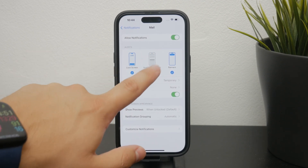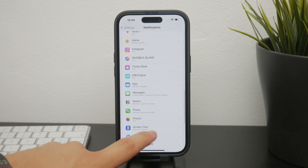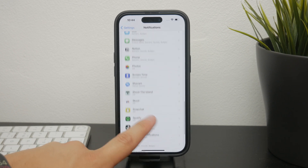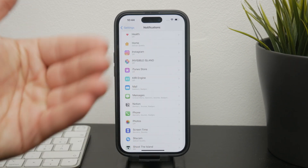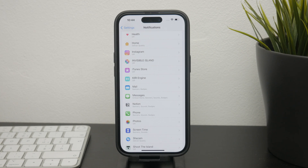The same process applies for any other email clients you might use, such as the Gmail app from Google. Just find the app in the notifications list, tap on it, and manage the notifications according to your preference. You can decide which notifications to keep and which to silence, ensuring you only get alerts for what's most important to you.